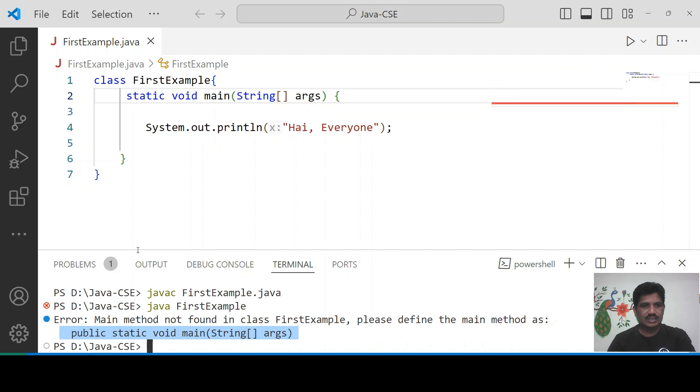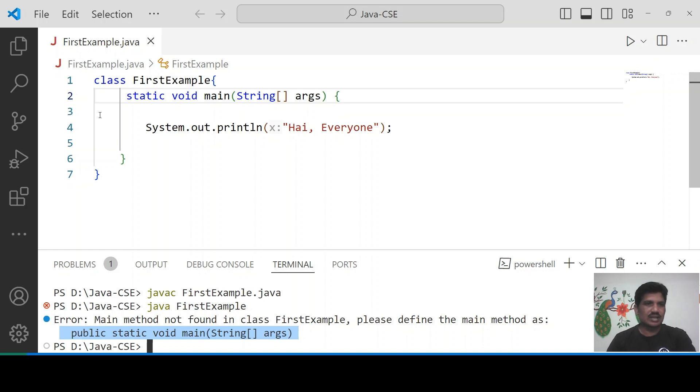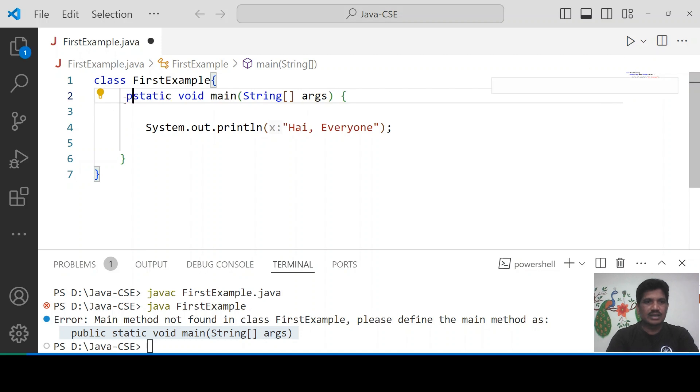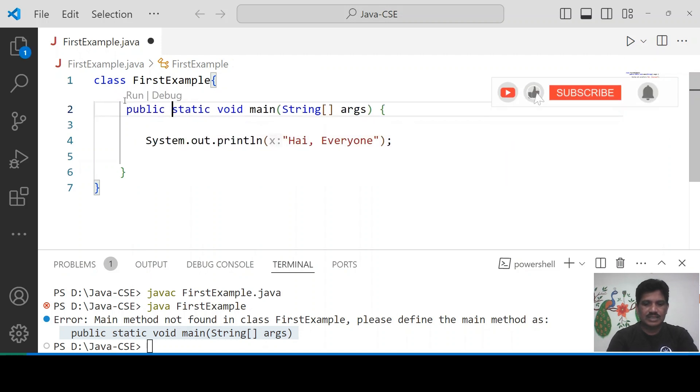Look at this statement. Why? Because the main method has to be declared as public. Don't declare the main method as protected or private or default. It must be declared as public. That method will be accessible from anywhere.